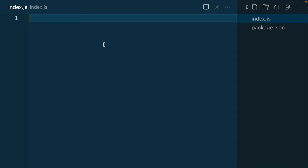Node has two different ways to be able to import and export dependencies into our projects. The default is CommonJS or CJS.